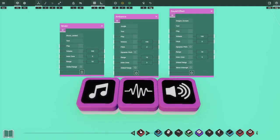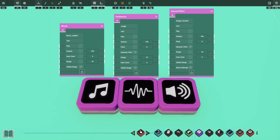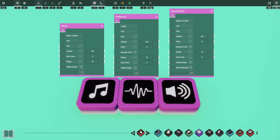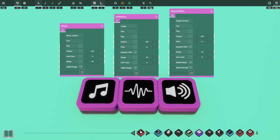Welcome back, Jimmy Jewels here again with another Crayta prop tutorial. In today's episode we'll be going over a few props — the music, ambience, and sound effect props. Let's go through what some of these settings will do first, and then we'll take you through some examples of what we can do with these props for our games.